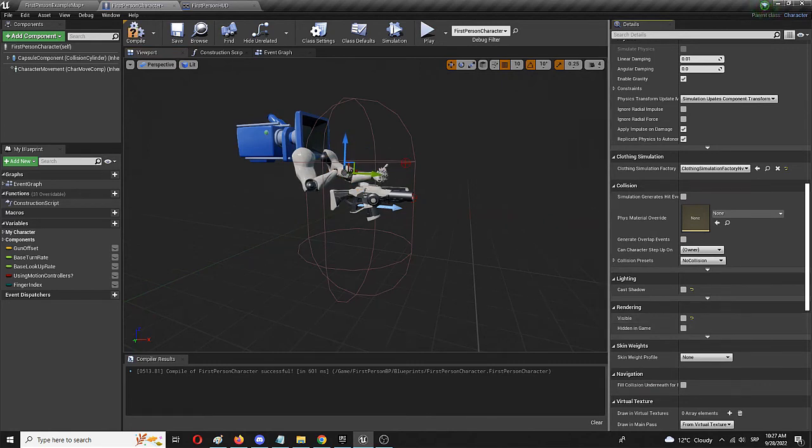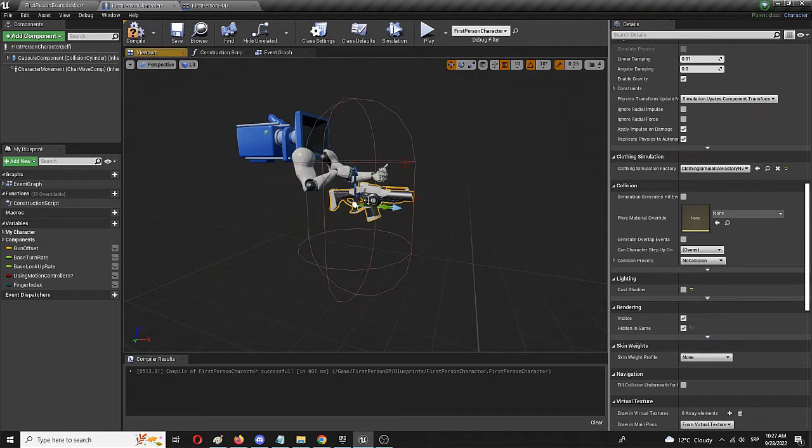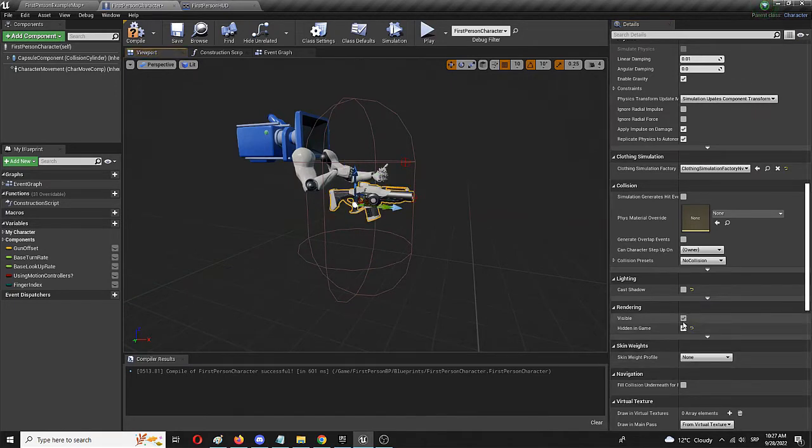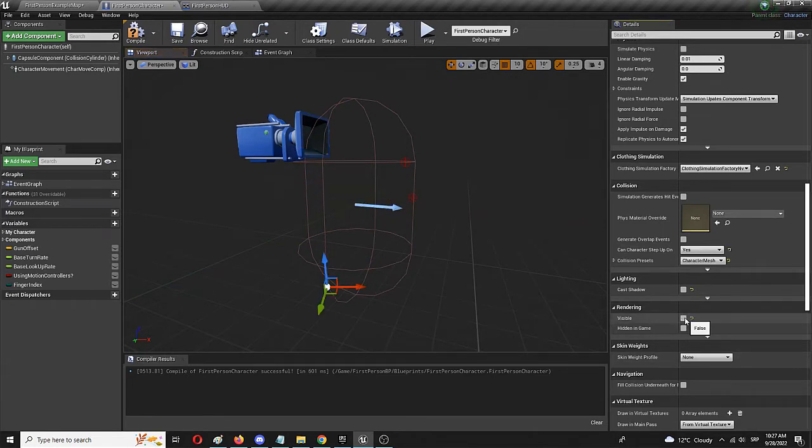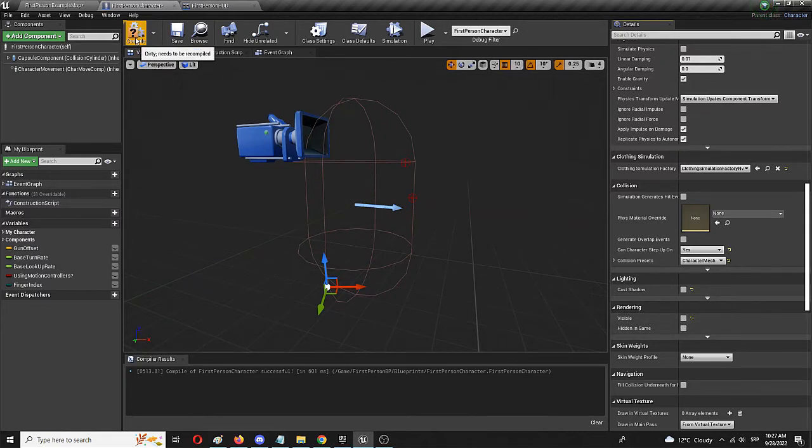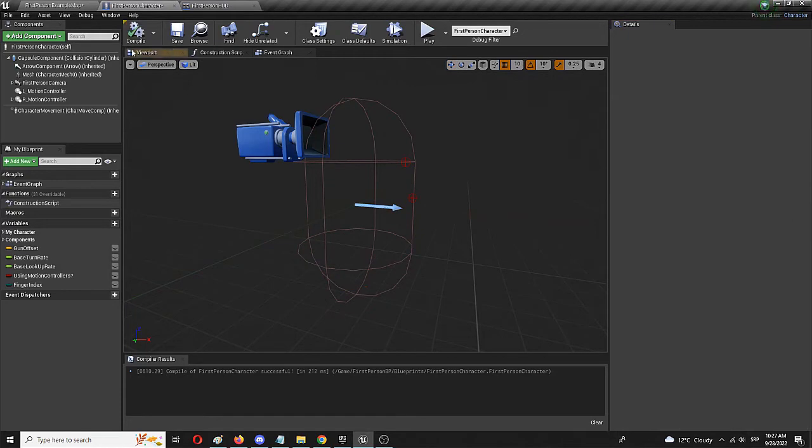Let's do the same for the VR gun, which you actually shouldn't be concerned about, but let's do it anyway. And finally, do the same for your hands again. Uncheck the rendering visible element. Compile and save.